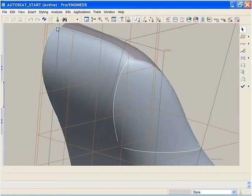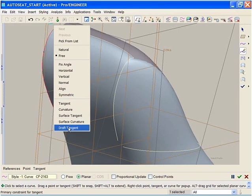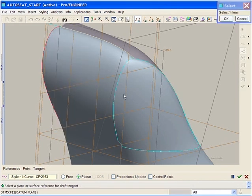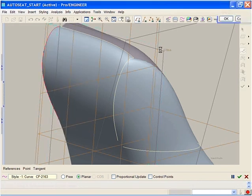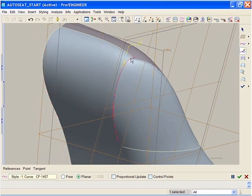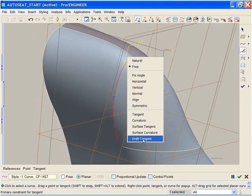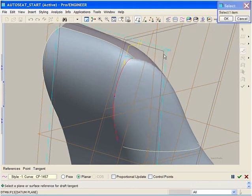We can now select the controlling curves of this surface and constrain them to have a draft condition. Datum 6 is the reference for the draft, and we adjust the angle to 3 degrees. We can now do the same thing to the other curve.